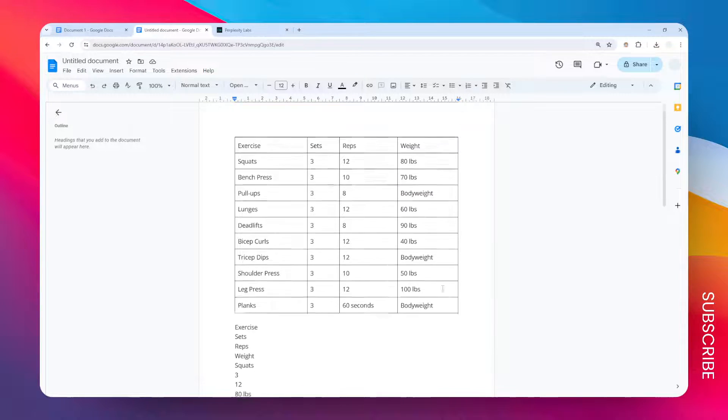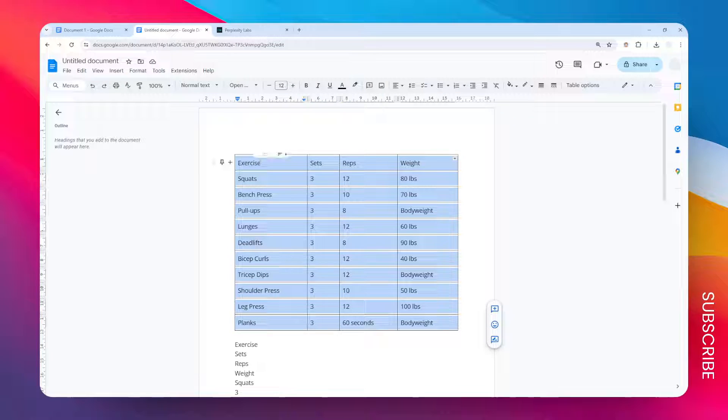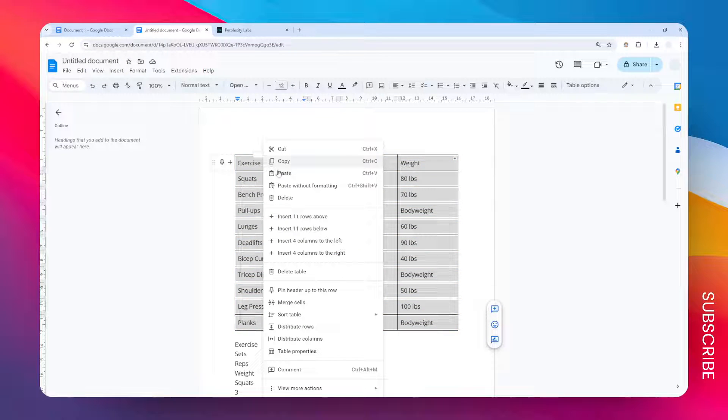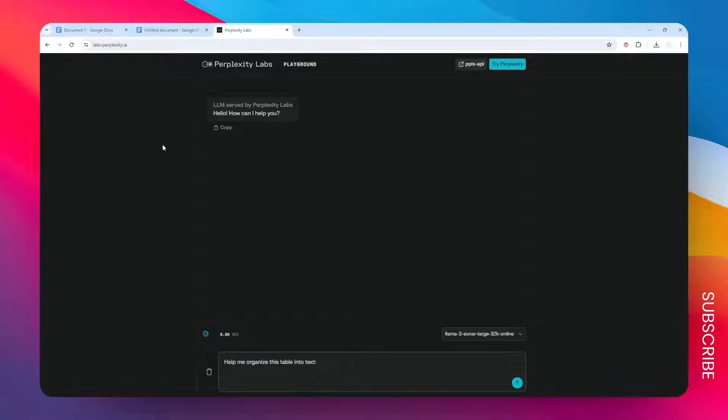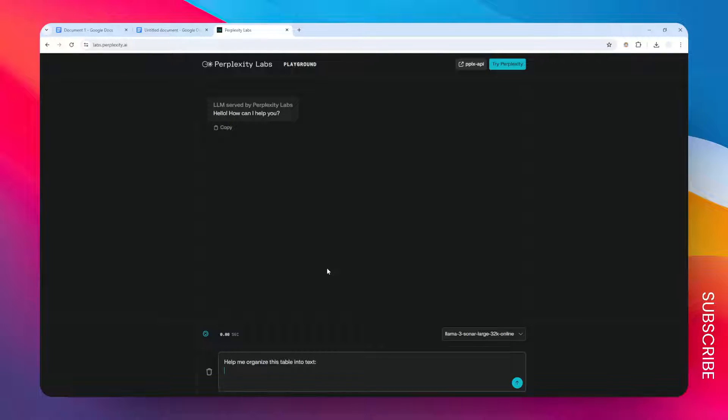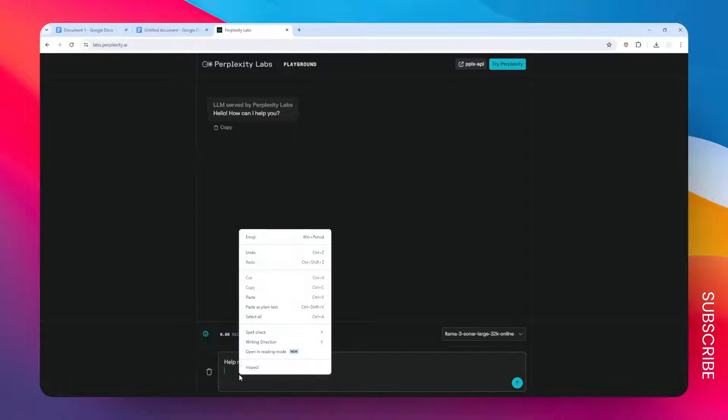Let's copy this text or the table again and then I'm going to open the Complexity Lab, but you can use any AI. This is a simple prompt and any AI should be able to do this. So the prompt is 'help me organize this table into text.'